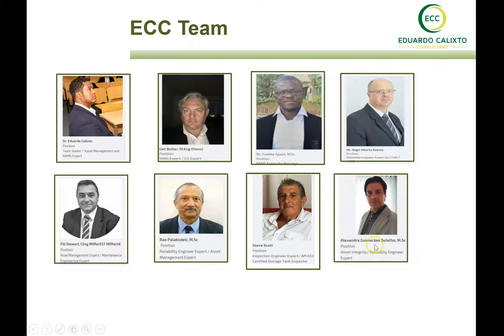Mr. Alexandre Guimarães Potelo is our expert in asset integrity, reliability, and static equipment. An expert in oil and gas, he supports us with RBI training and implementation, asset integrity programs, and reliability.